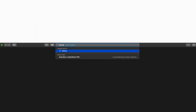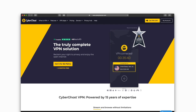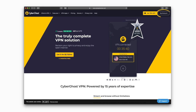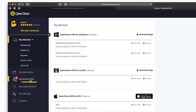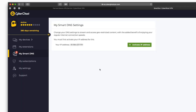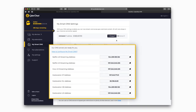First, go to our website, cyberghostvpn.com, then select My Account. In your account, make sure to activate your IP address. Then choose a DNS server best suited to your needs.